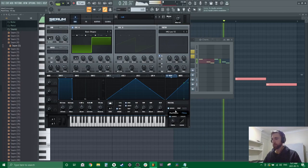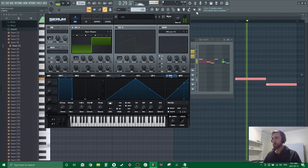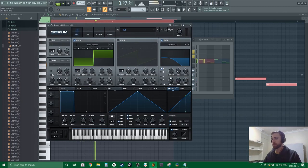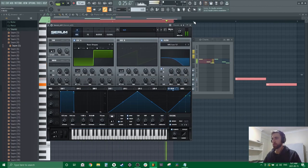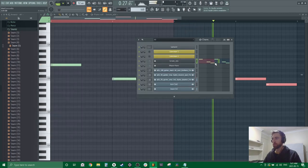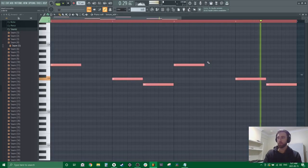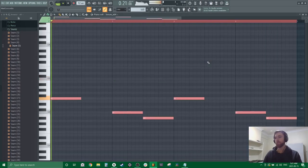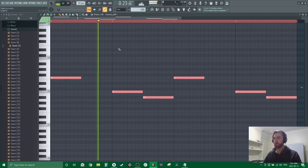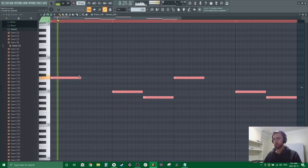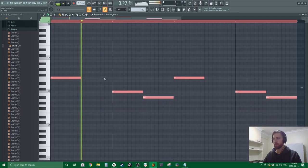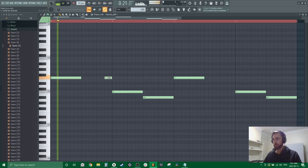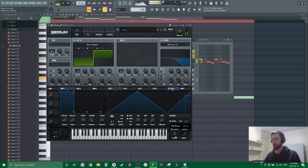So portamento because we might want to slide it later. There we go, just a little bit of slide. Make that slide more aggressive. There we go.